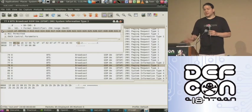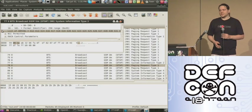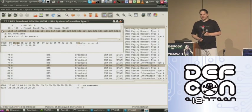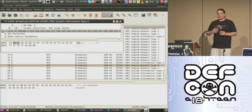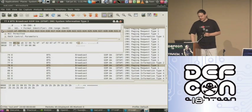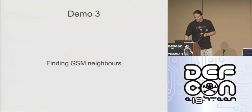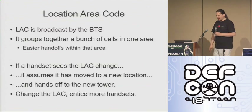I'm not actually going to demonstrate that today because that would require me to transmit on an AT&T frequency and I don't want to do that. Certainly an attacker would have no such compulsion and could easily take advantage of this to his benefit. So we can find GSM neighbors and we can take advantage of that.